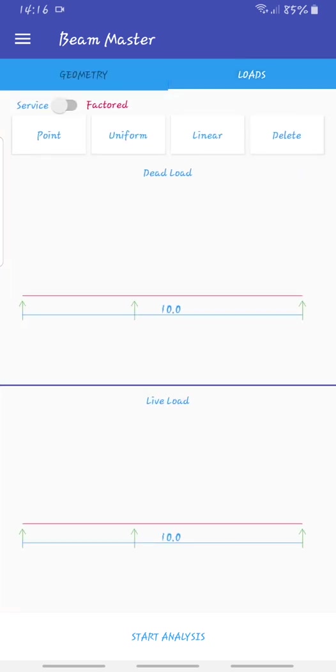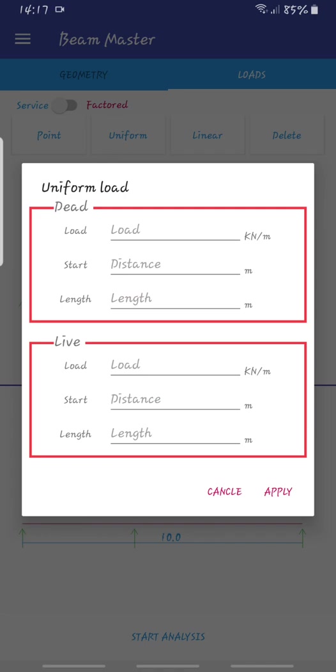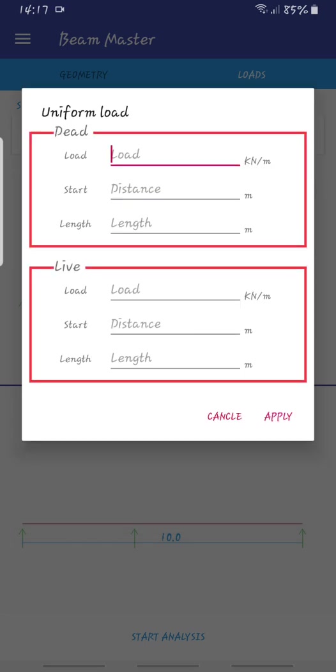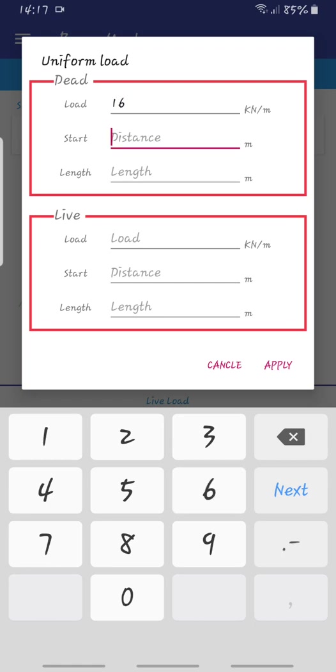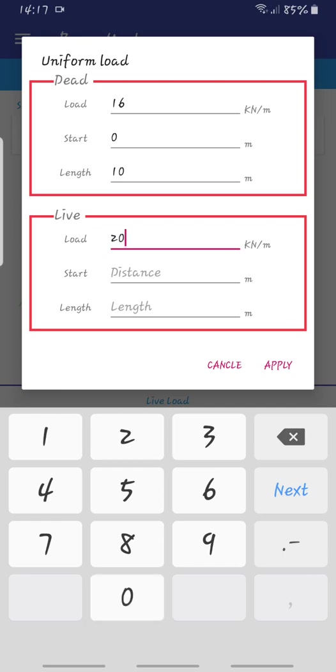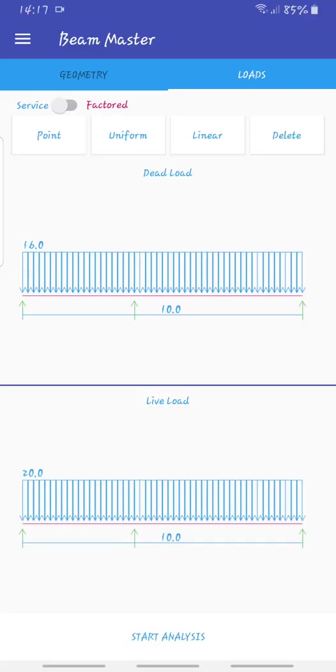We can go to loads now. We have service loads. Don't worry about this, it will give you all the data for all of them. As you can see, the span of our beam here is 10 meters. I'll go to uniform and say dead load is 16 starting from 0 to 10, and the live load is 20 starting from 0 to 10.